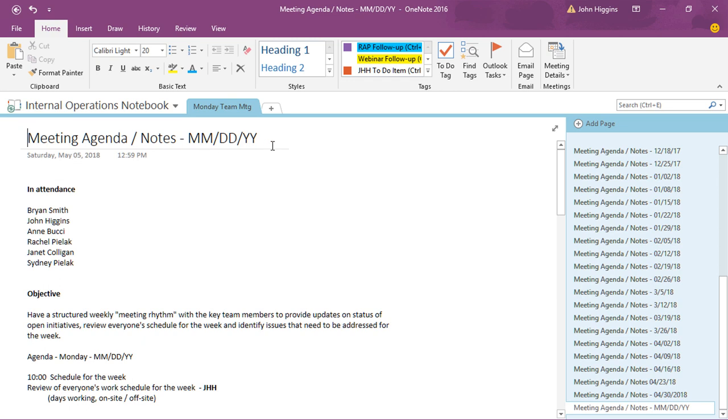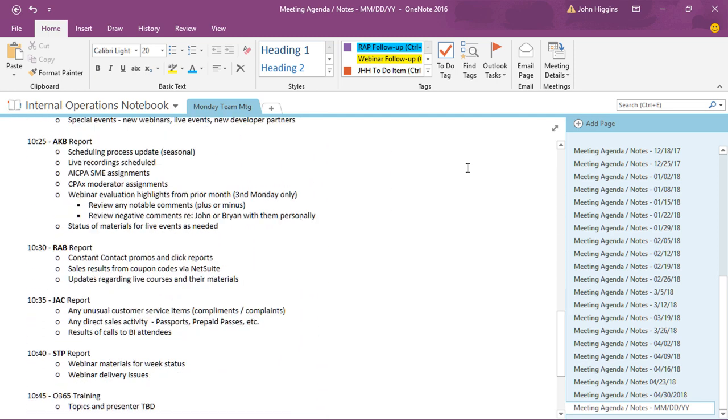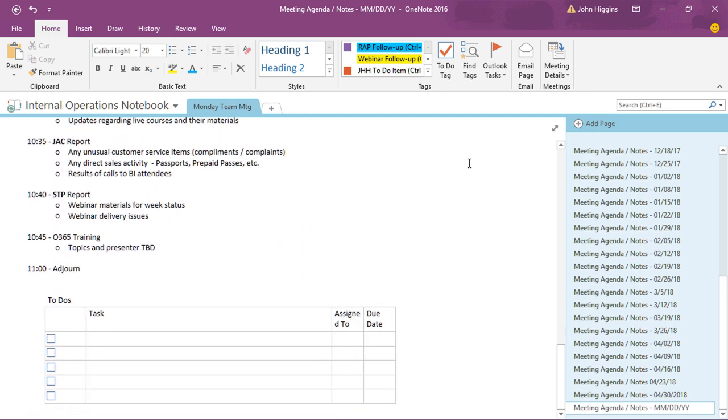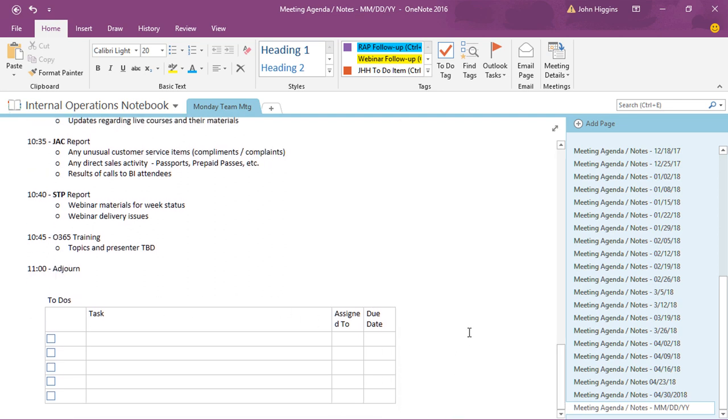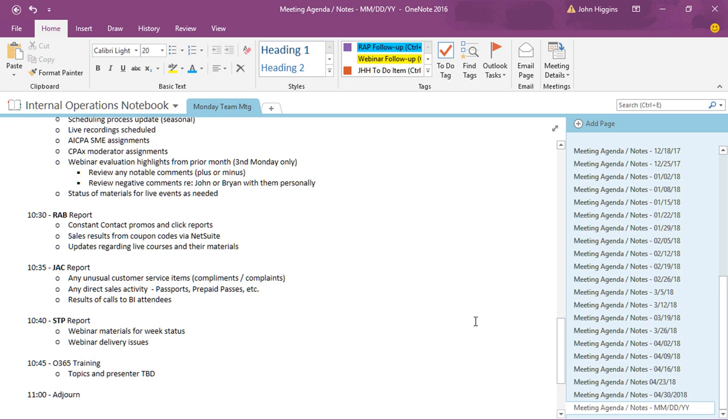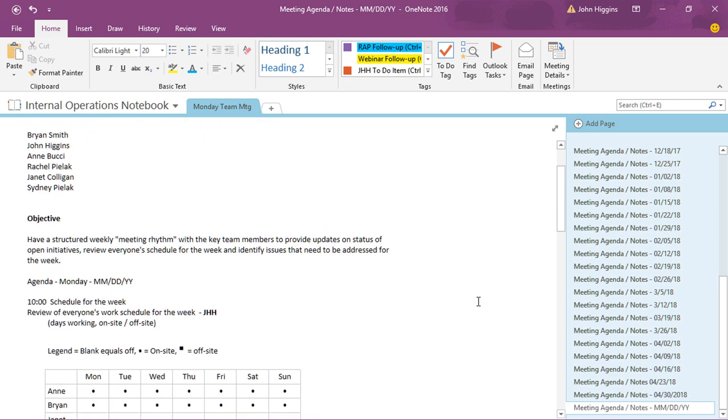So this is the template and if I scroll down here you'll see this is our standard format for the meeting agenda and we finish up with a little bit of a to-do formatting there for things that come out of the meeting and assign them to whoever may need to address them.